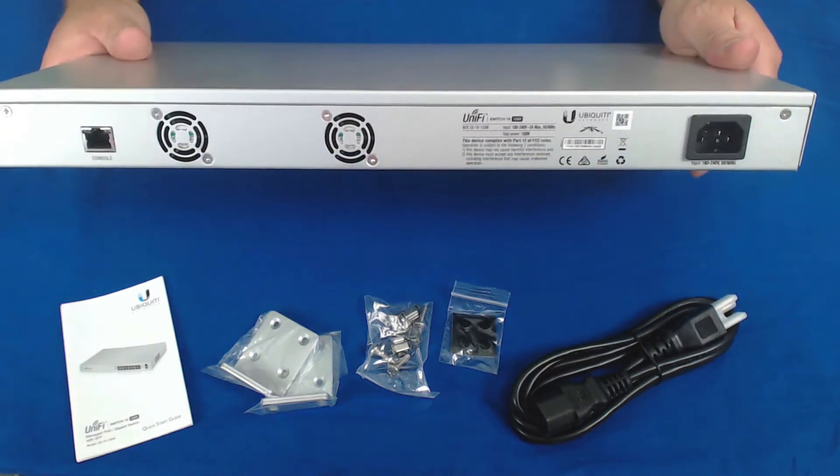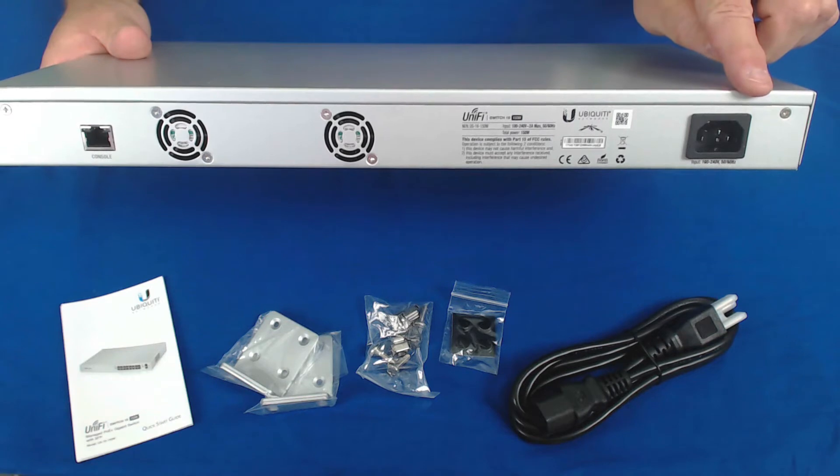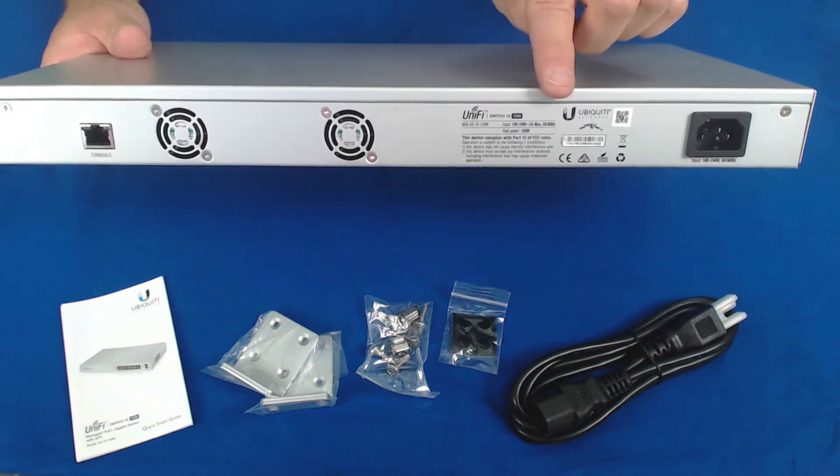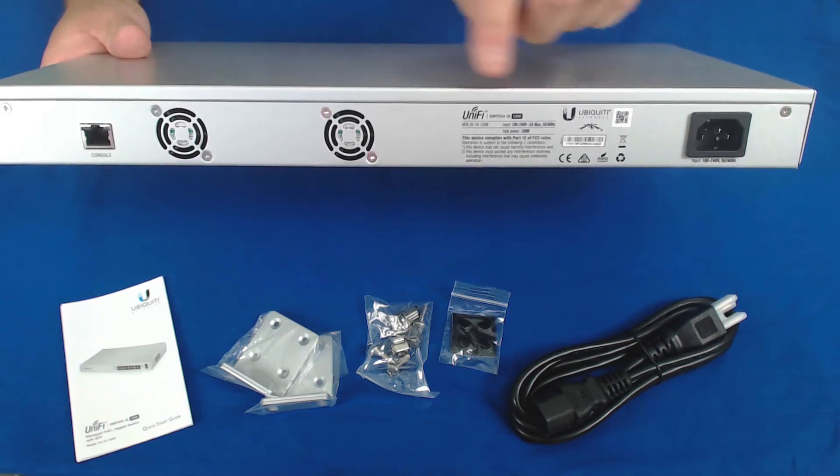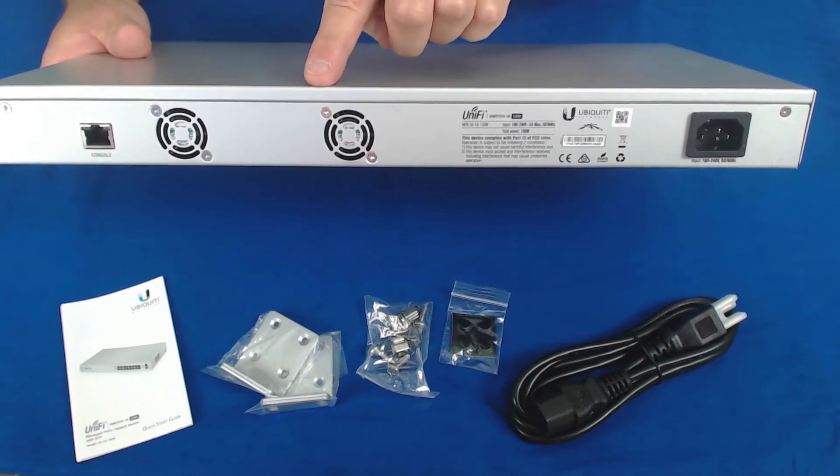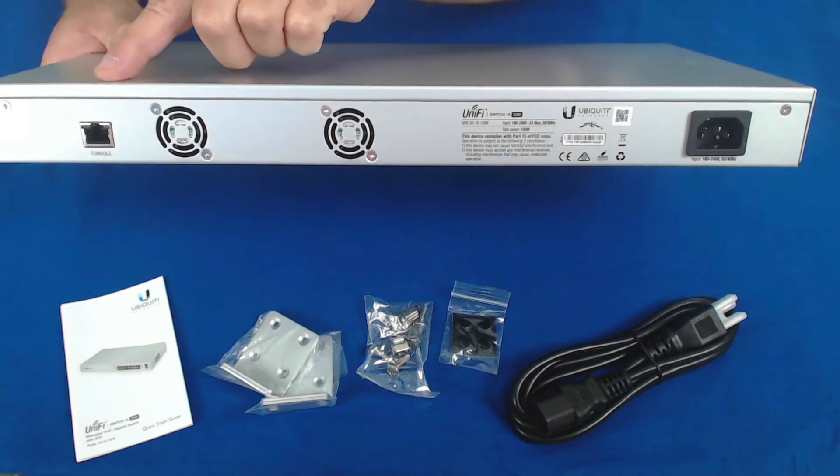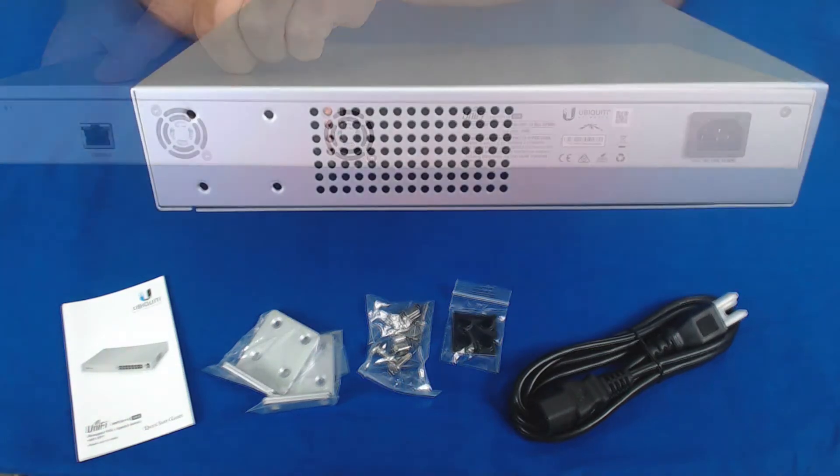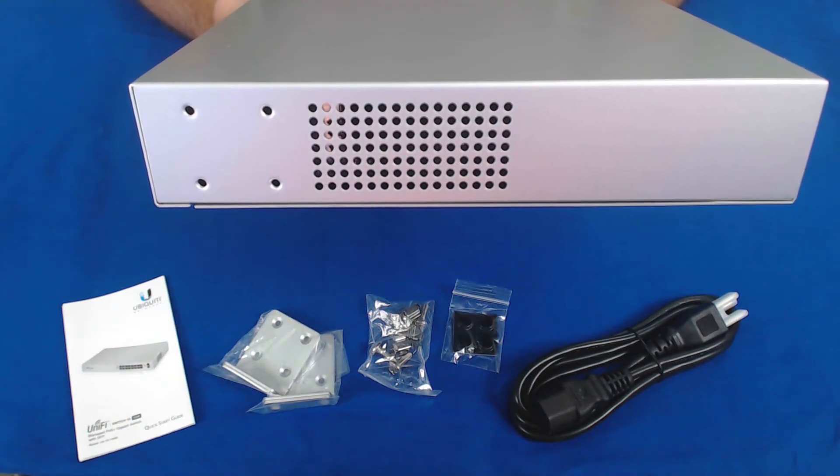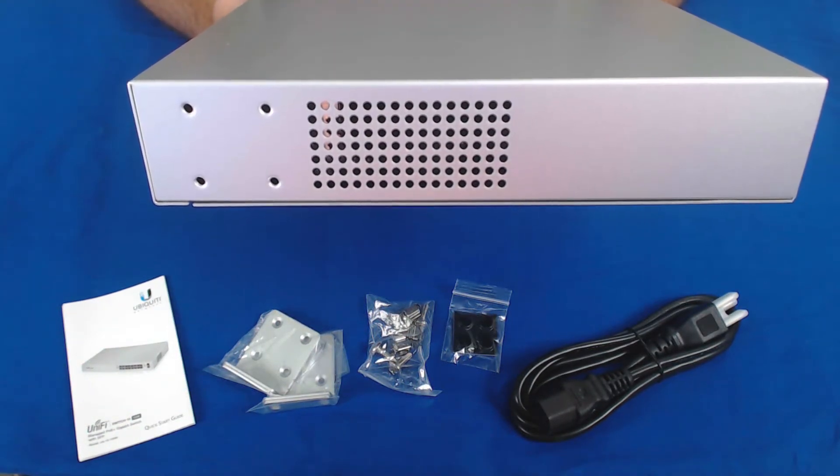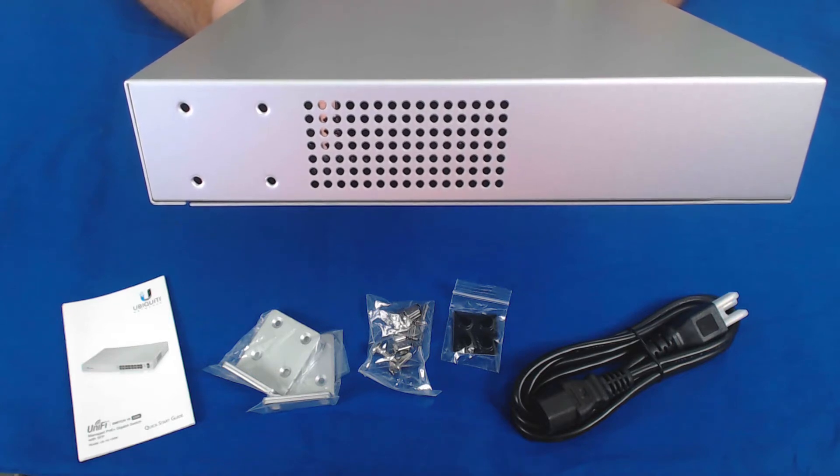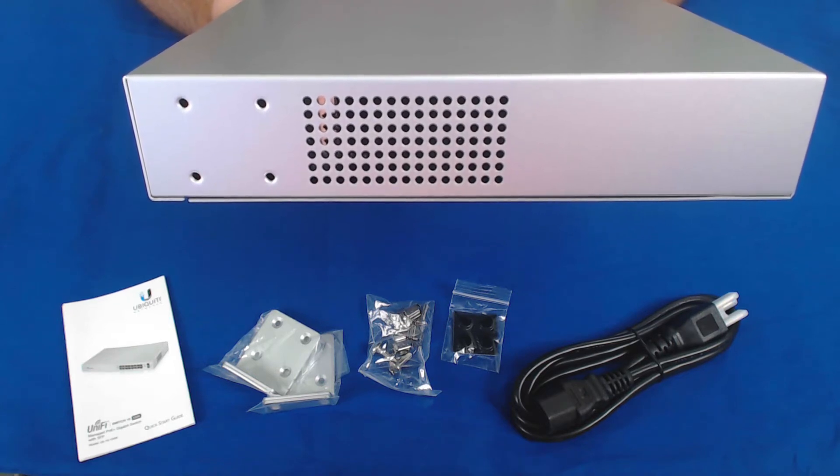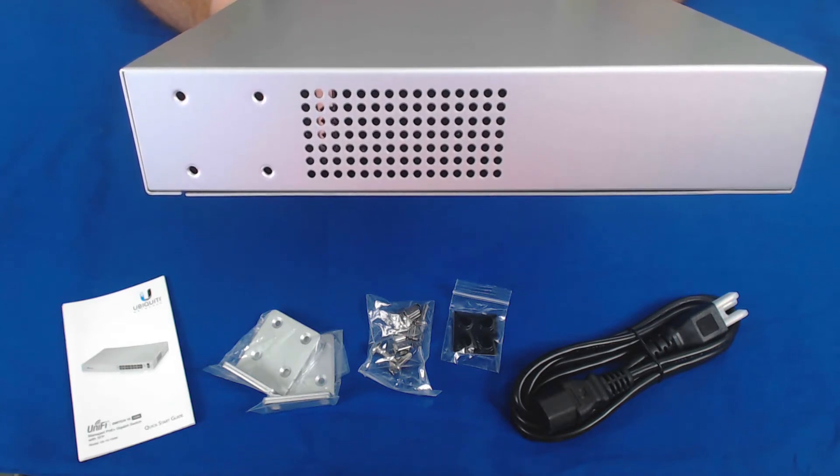On the rear of the unit, we have the power port, serial and model information, two cooling fans, and a console port. Each side of the unit has holes for ventilation and air flow, as well as four threaded holes for attaching the mounting brackets.